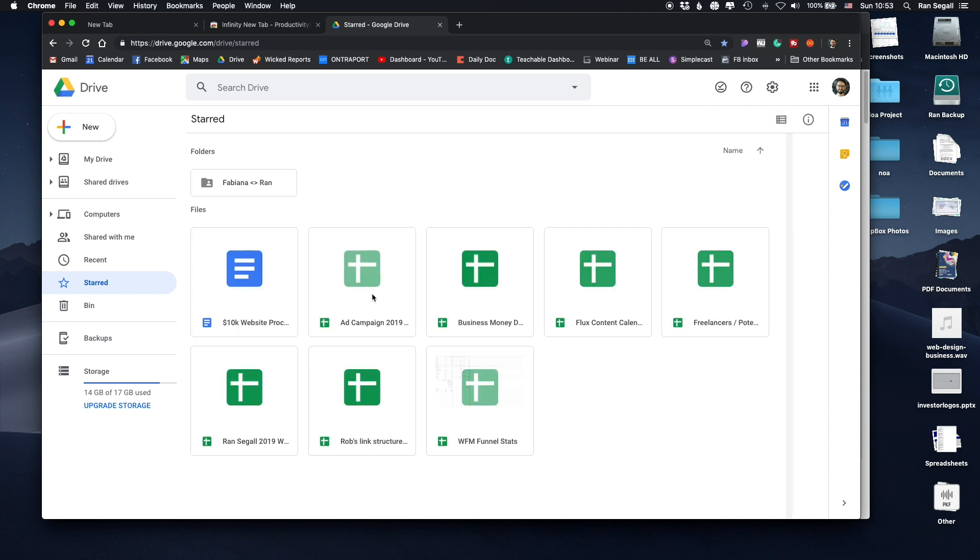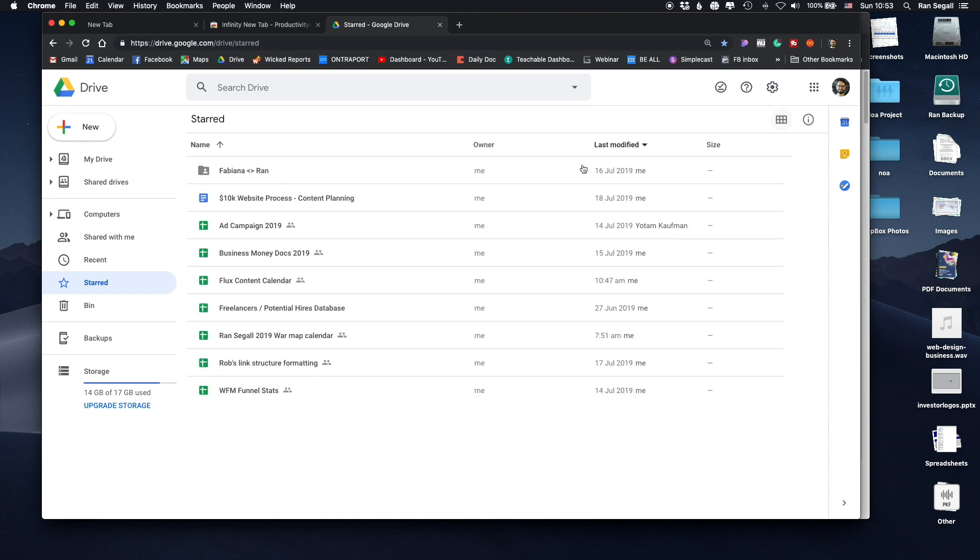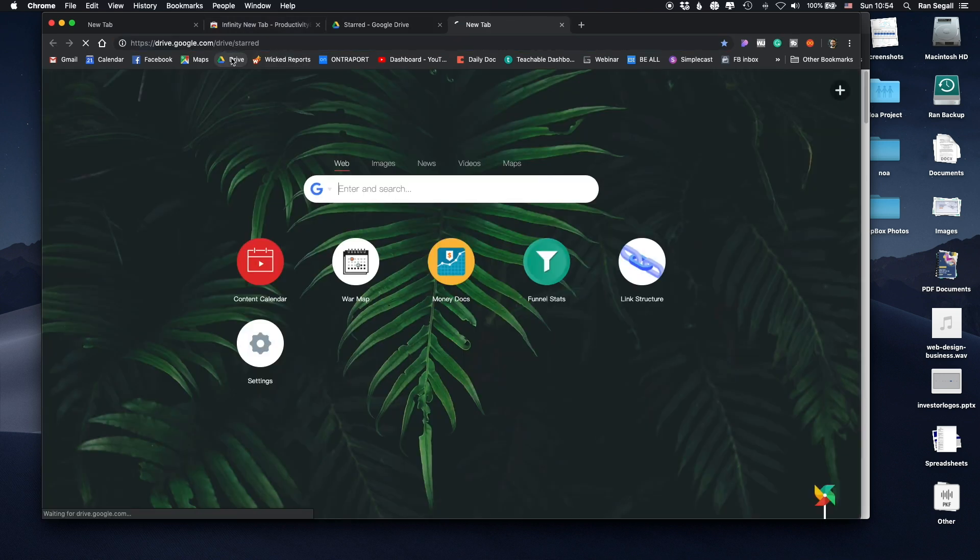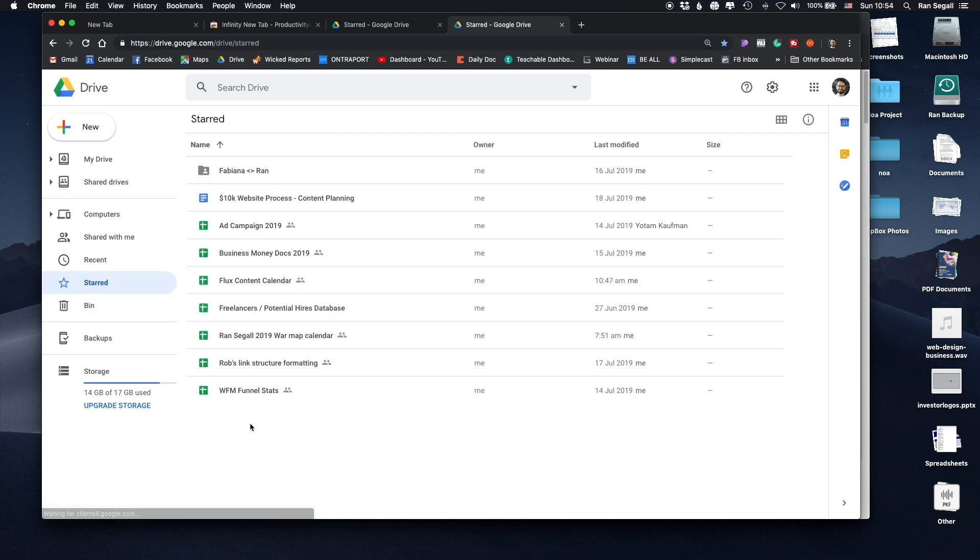Even if I do this, they pretty much look the same. It's hard for me to find them. So every time I would want to go to one of these docs, I would have to open a new tab, go to Drive, wait for it to load, then try to look for it. And it was pretty annoying.